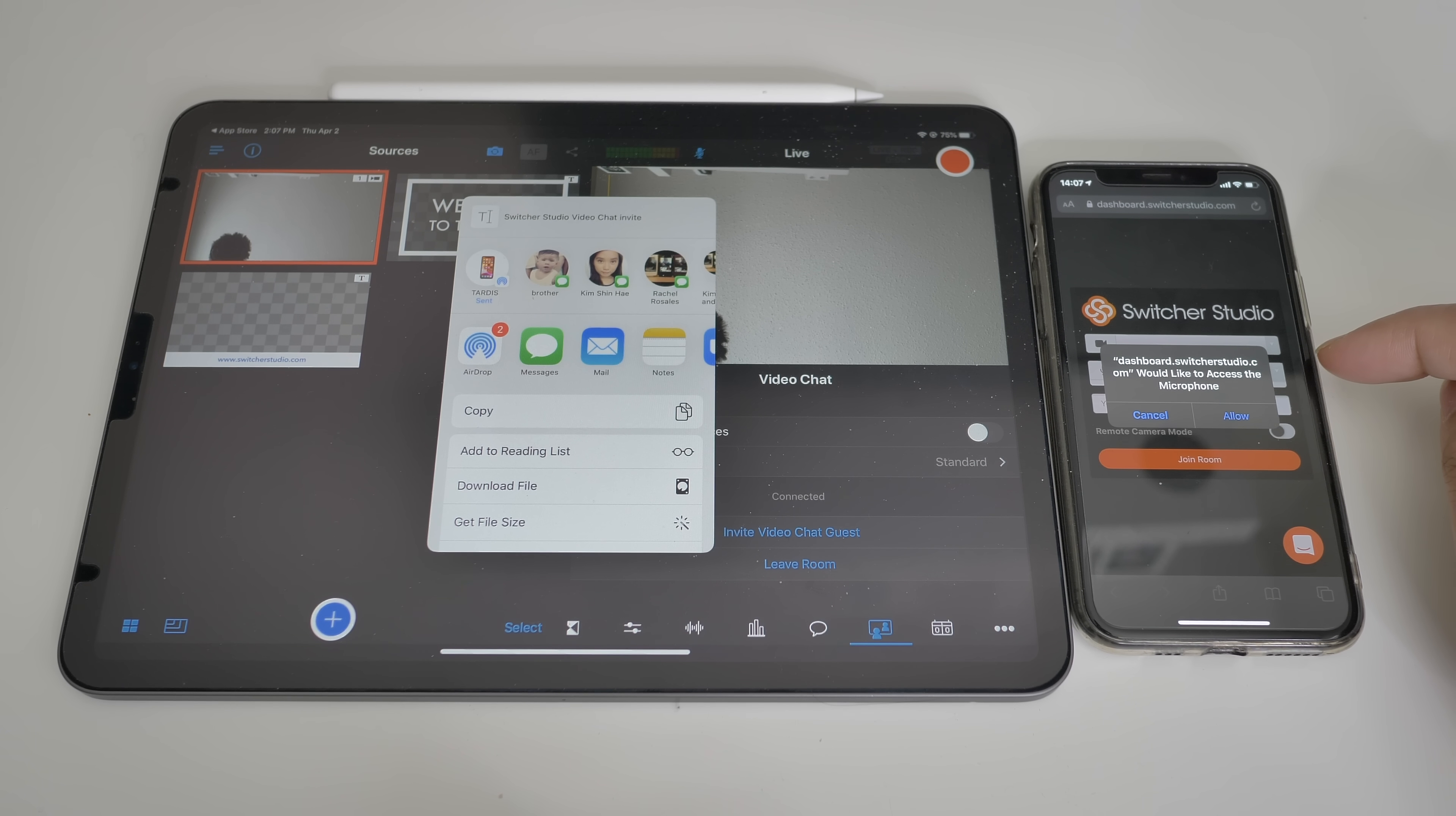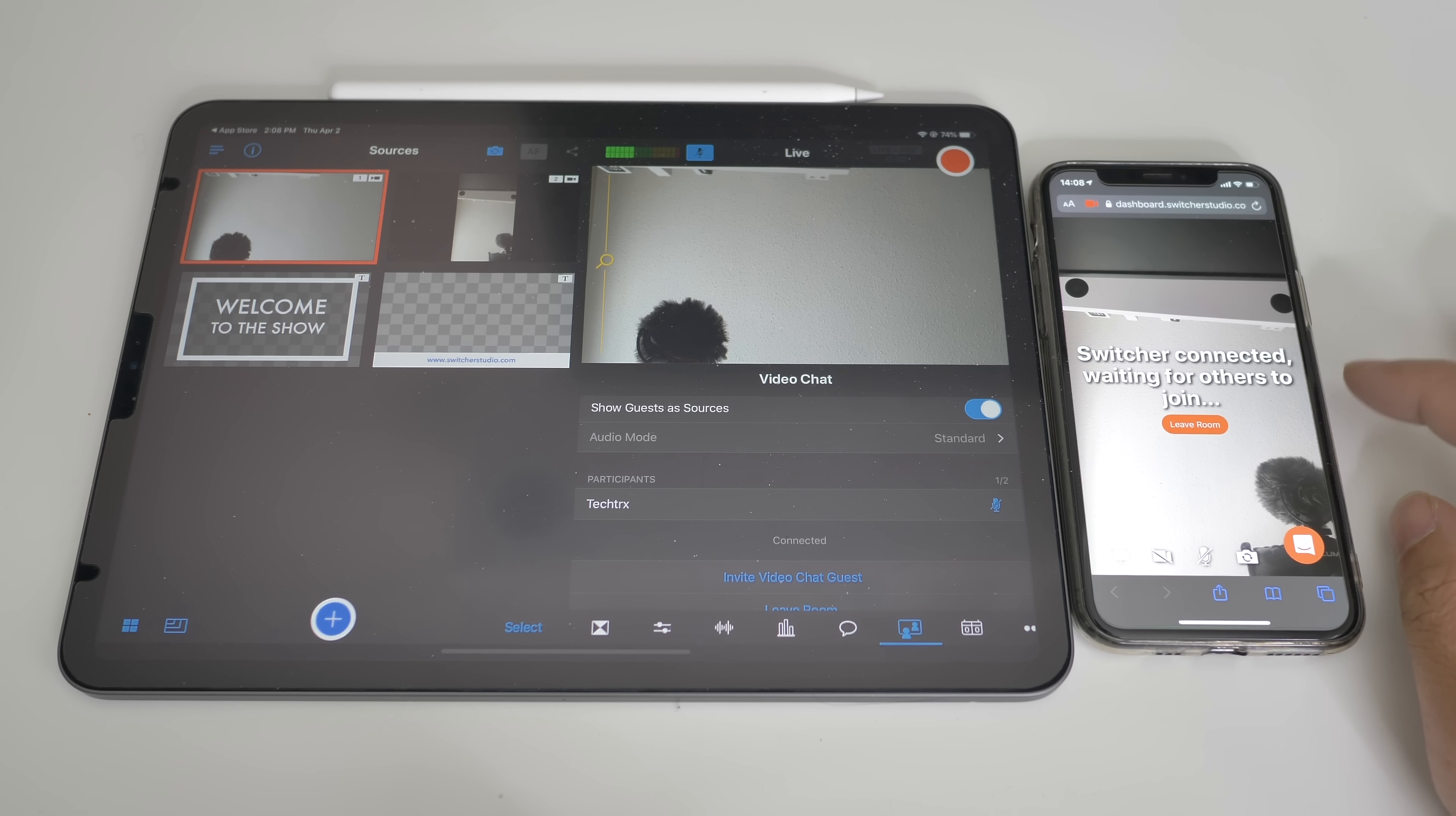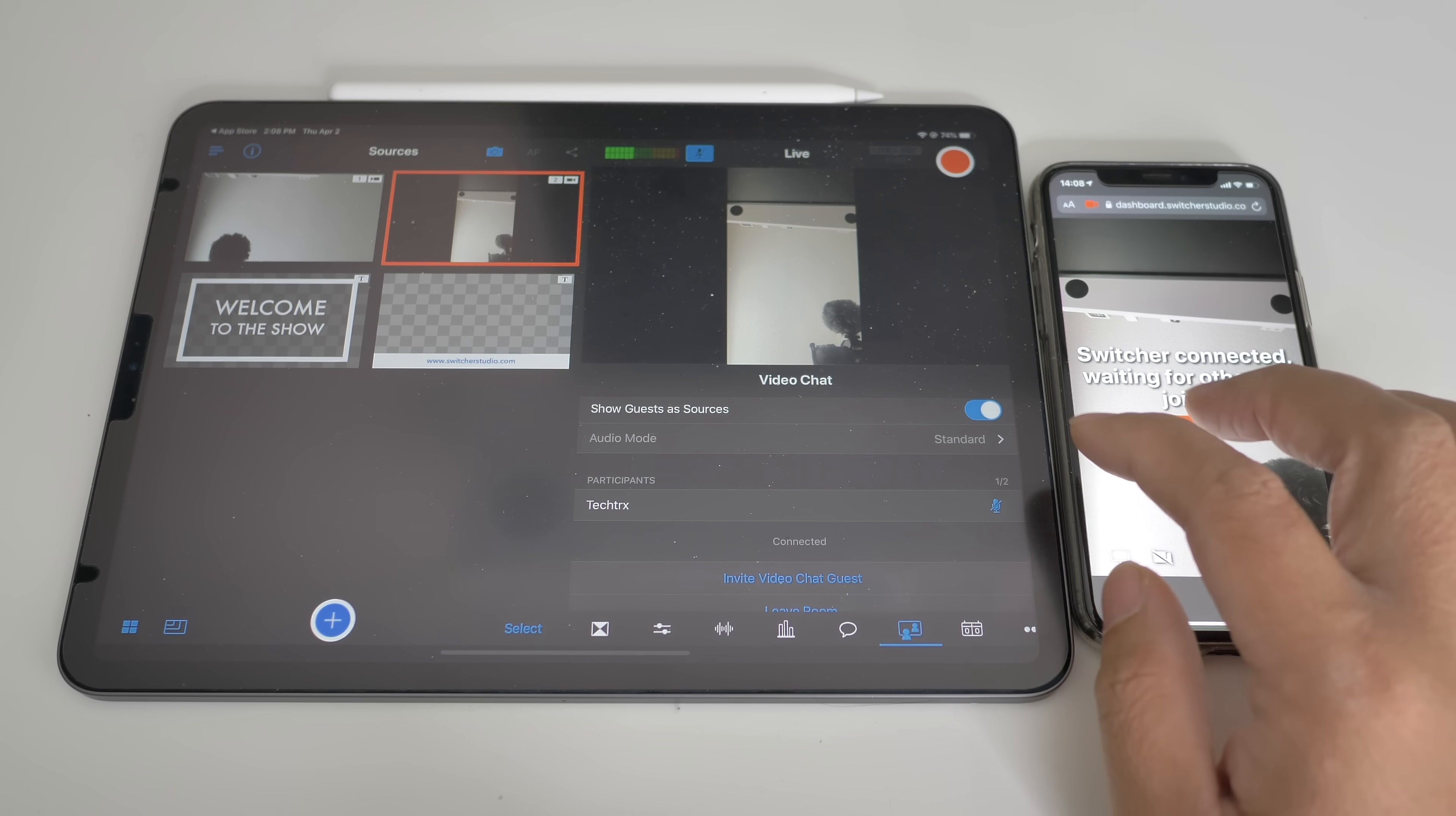As you can see there, it prompted. Now you have to allow the microphone and the camera. There you go, add the name that you want and join room. Now that you were able to call your friend, you can now show the guest as sources by clicking that and it will come up up there.